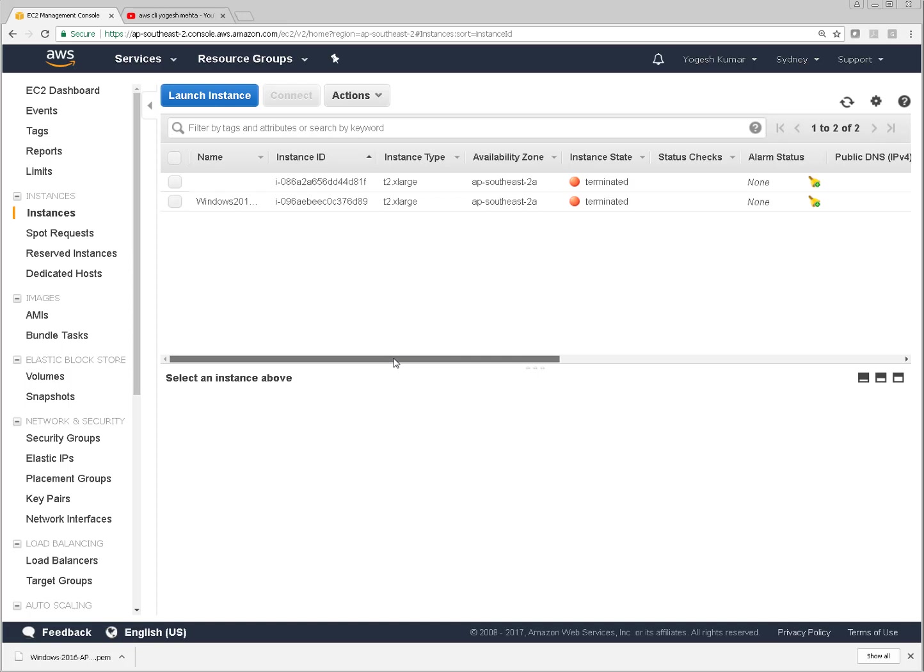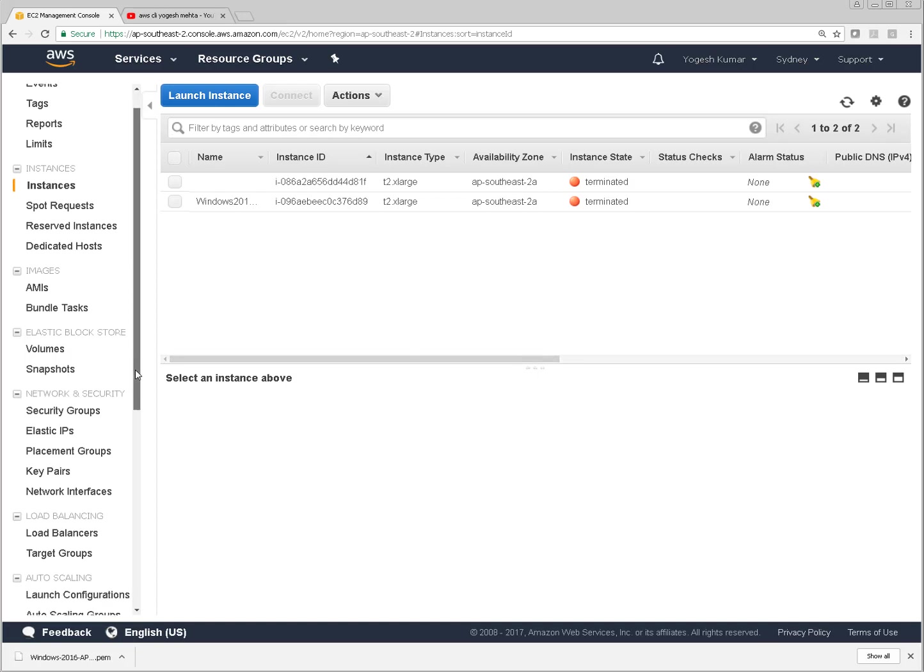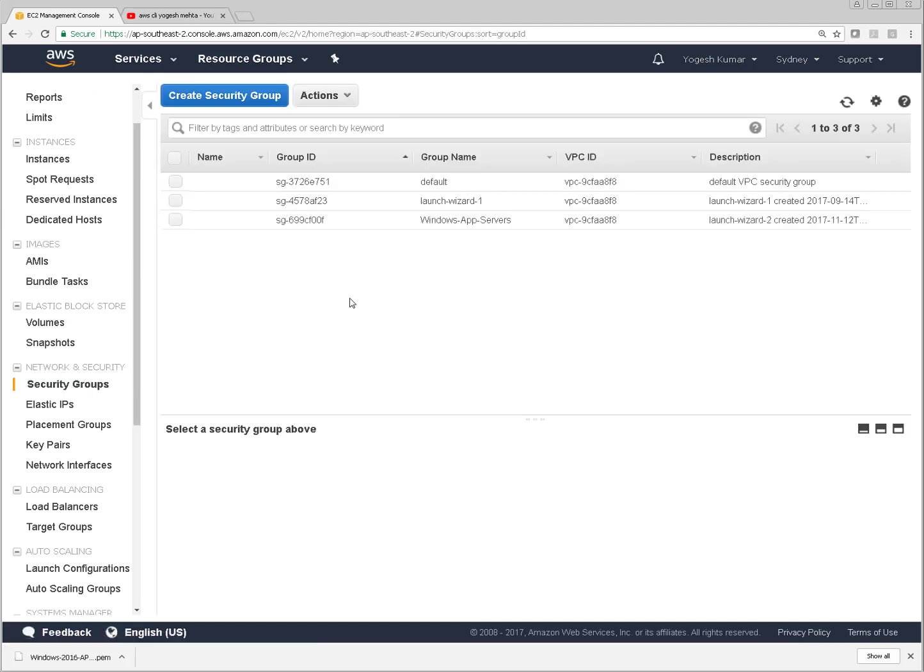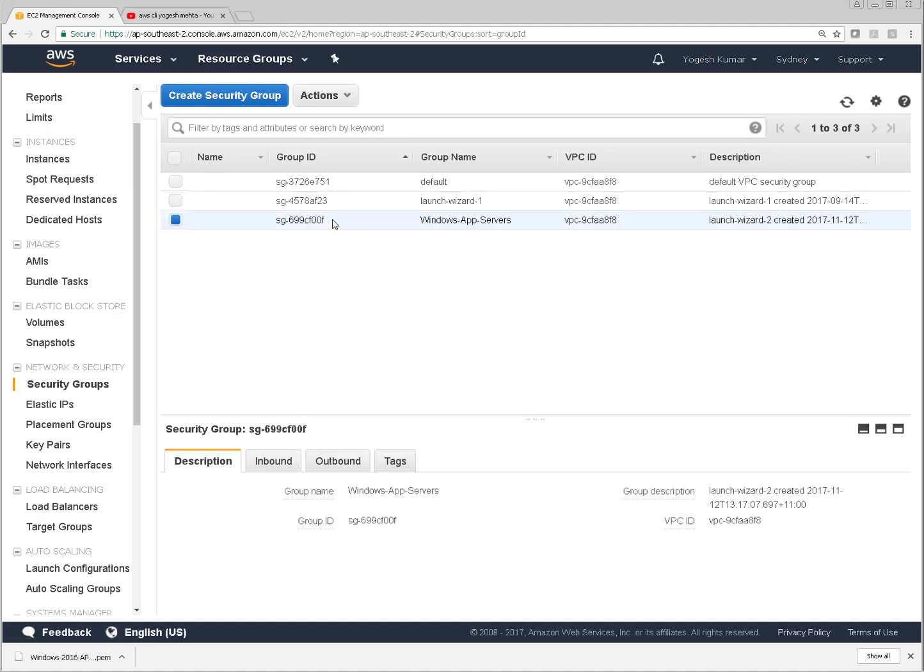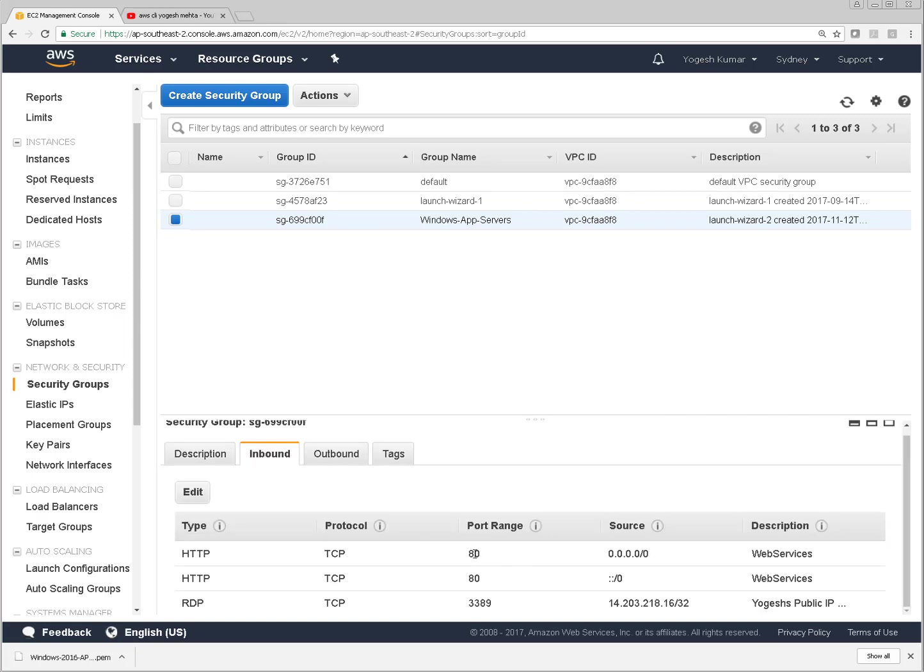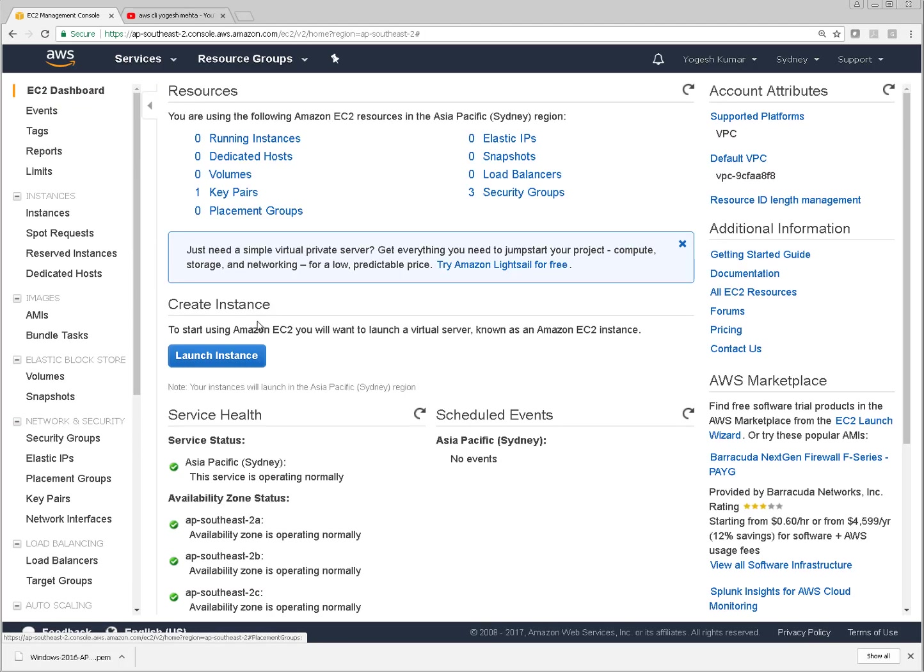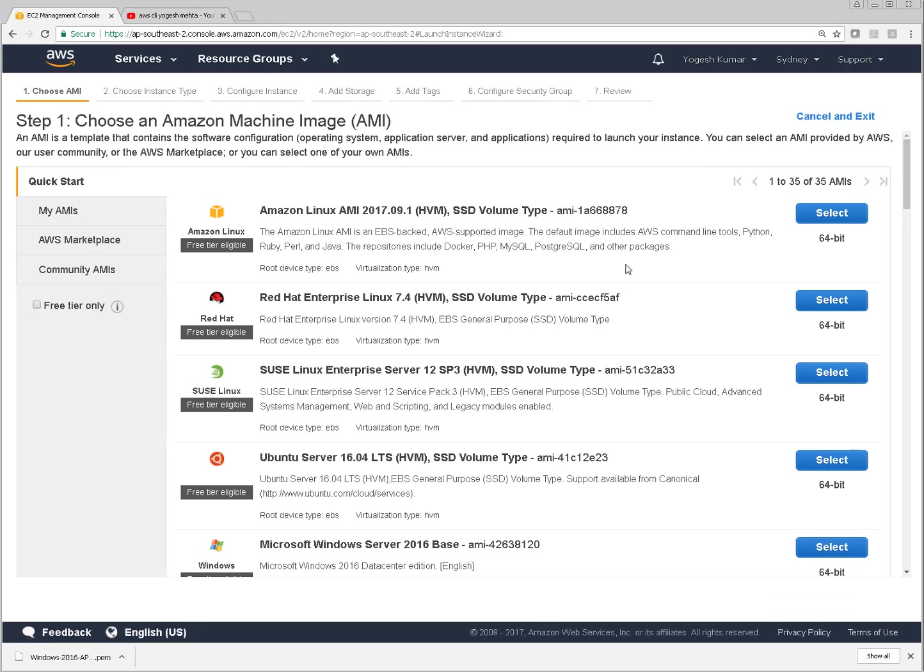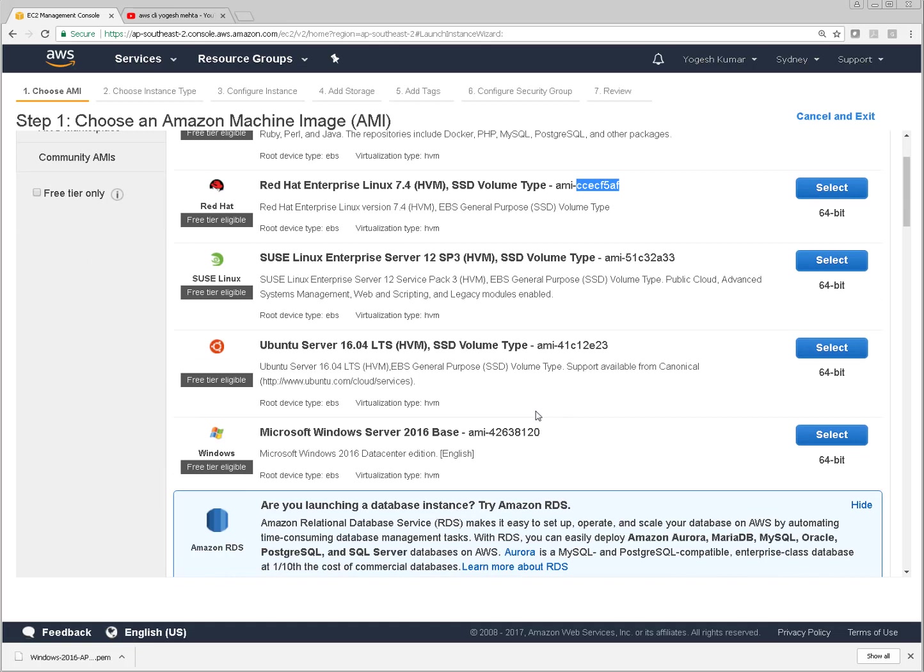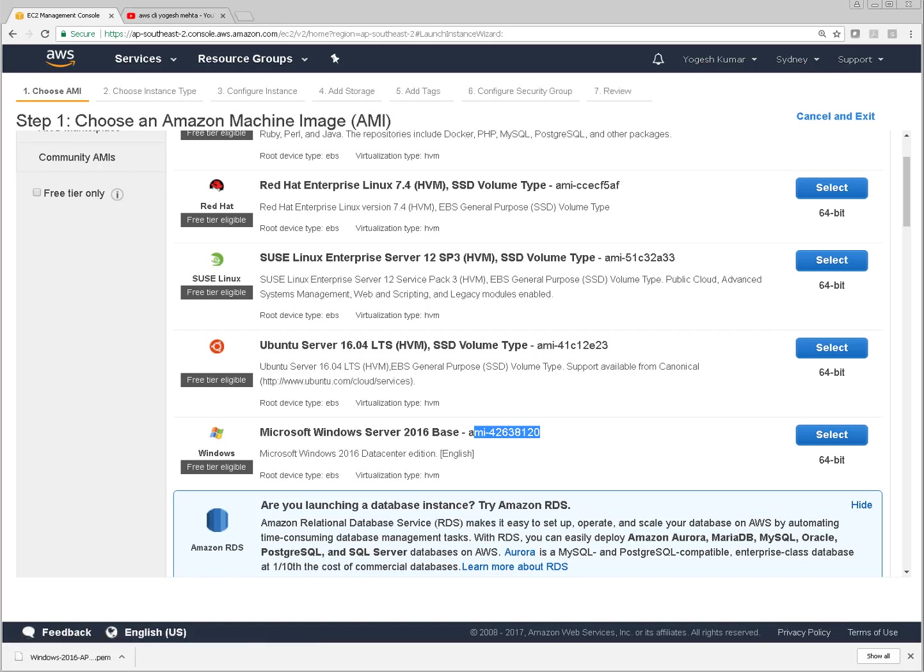So you can go to here security groups. It is going to tell what security groups you got. I'm selecting this one Windows app servers. This is the security group ID. Other thing which I used, which particular AMI to be used. So to know which particular AMI you want to use, you can click on launch instance. It is going to tell all the AMI IDs. So these are the AMI IDs. Right now I have selected Windows 2016 server. This is the AMI which I have selected. And region is Sydney. Sydney is AP Southeast 2. So guys, these were the settings which I'm using in this particular instance creation.